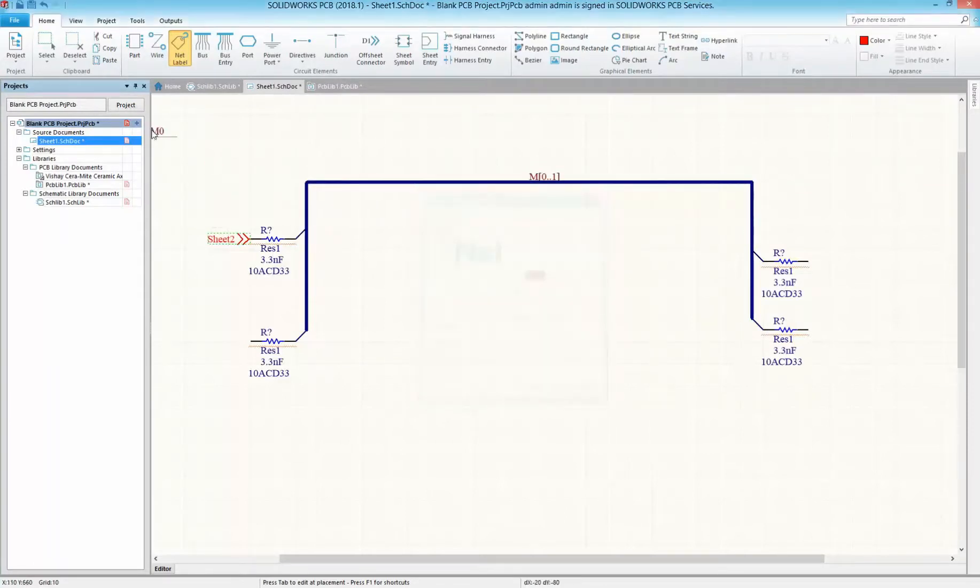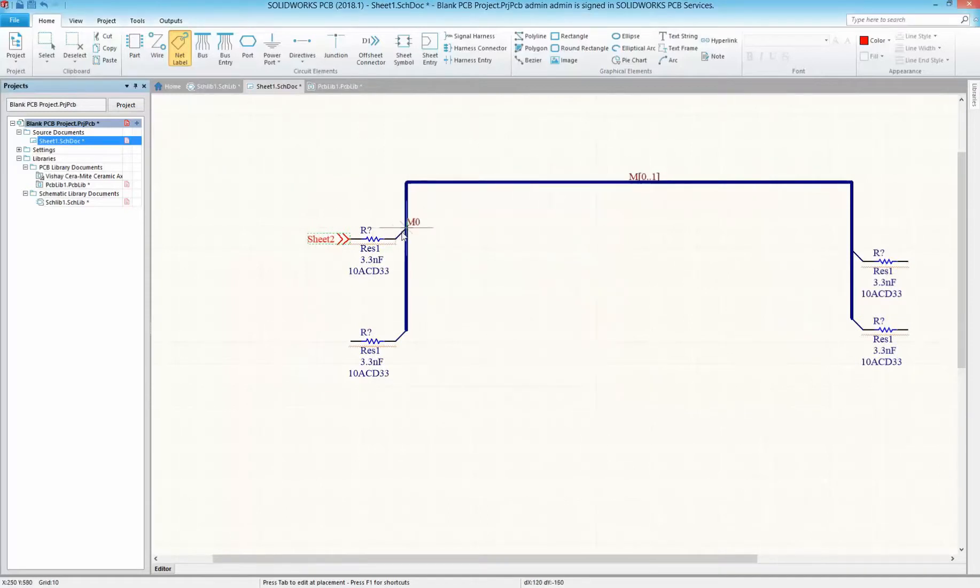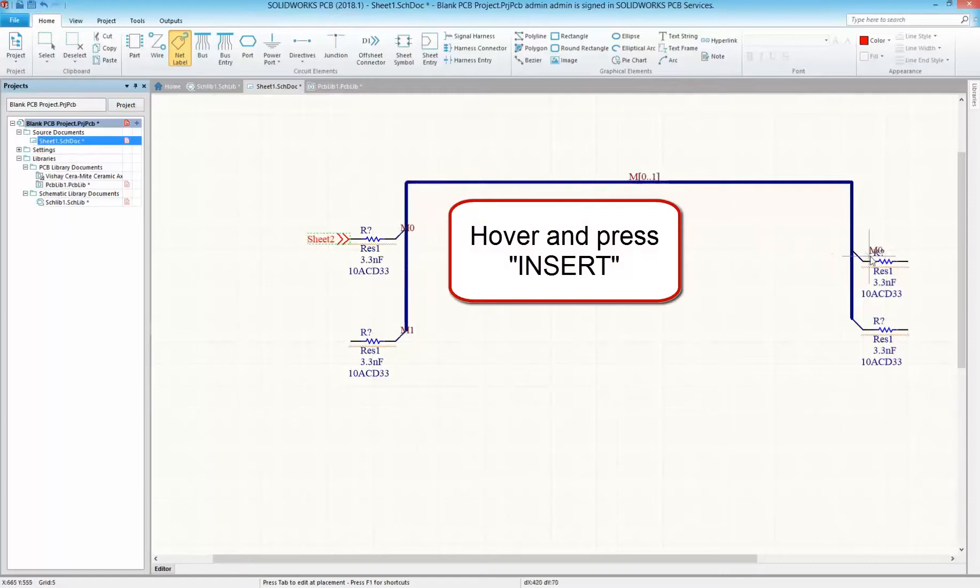Selecting the net label command, we can always press tab and choose an existing ID, or use the insert key shortcut to save even more time. Just hover over that existing net ID and press insert.